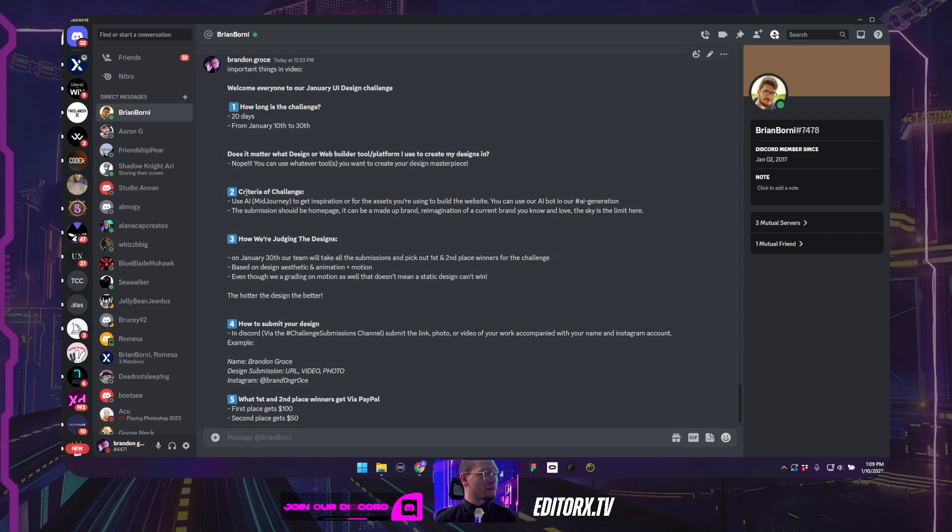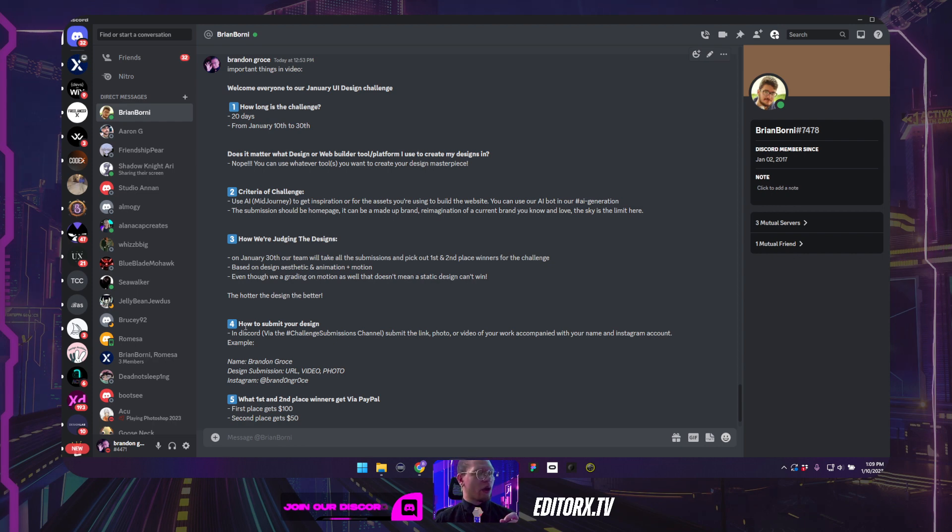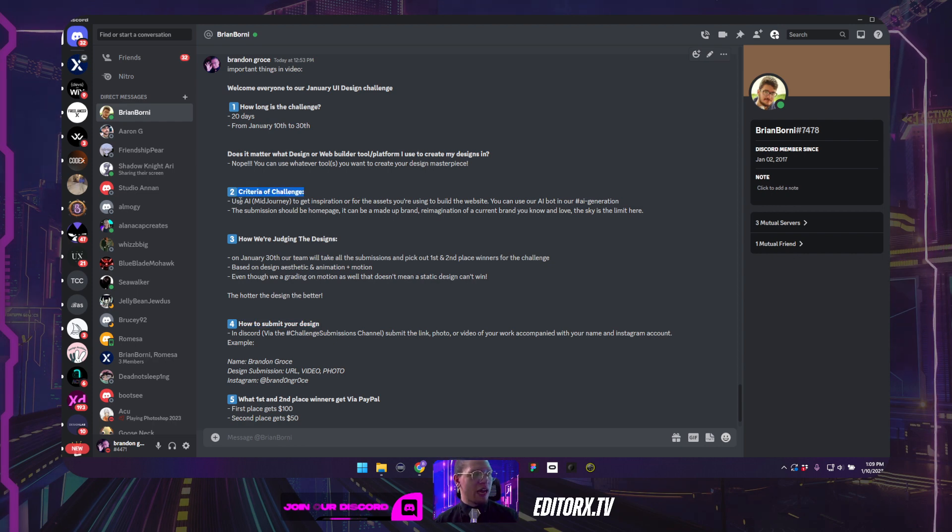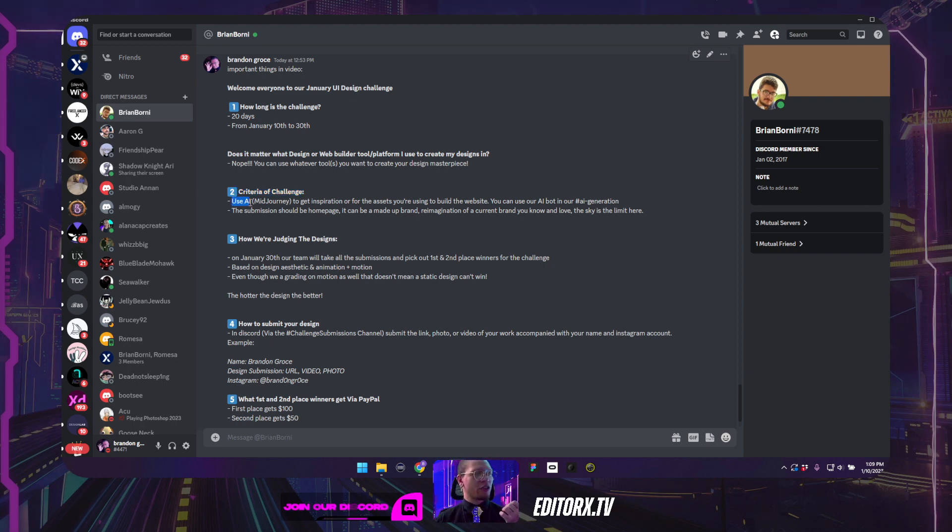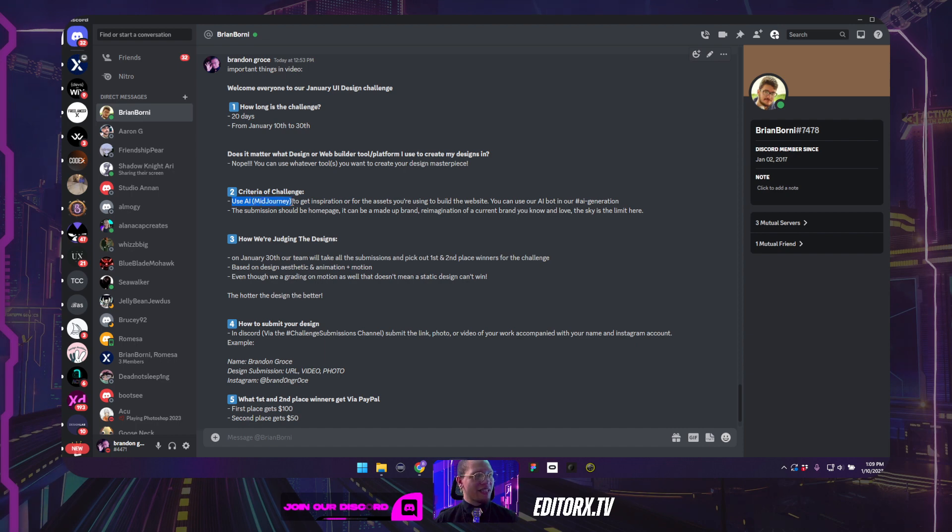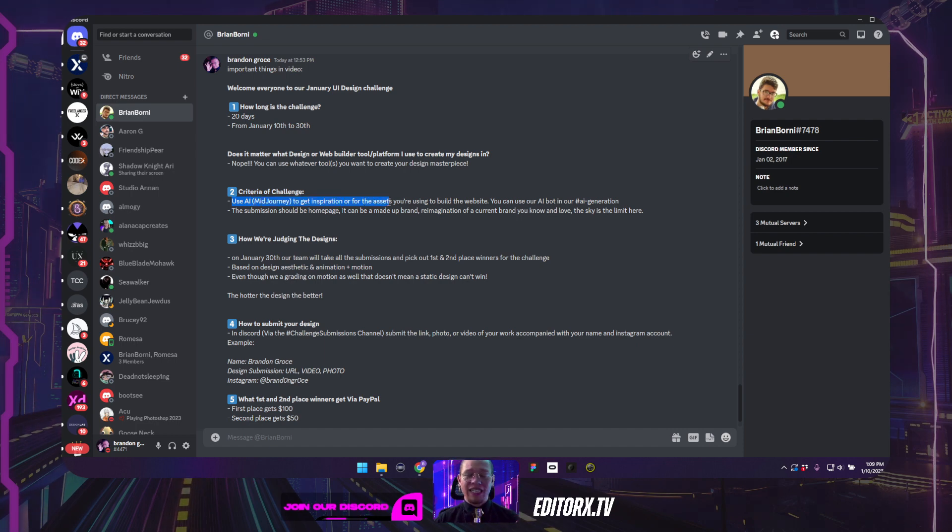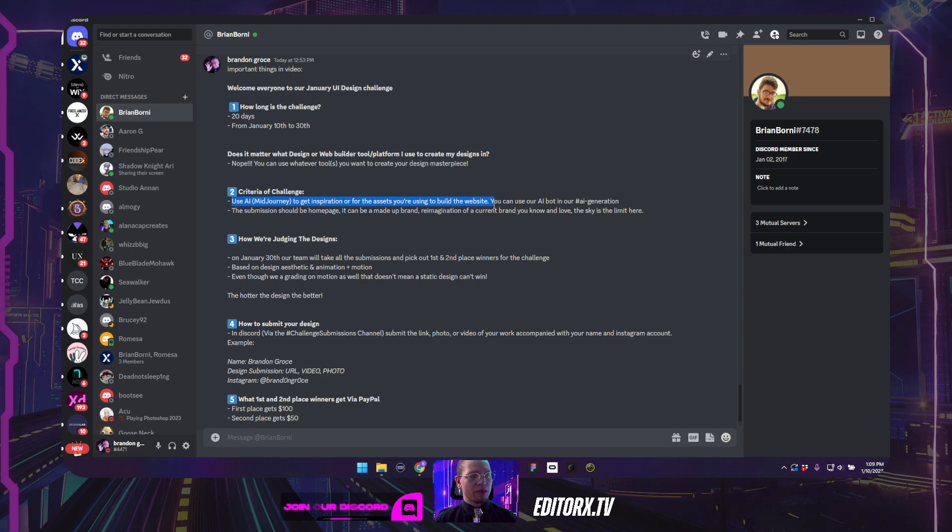So now let's talk about, before we get to where you're submitting your work, which is number four, let's talk about the criteria of the challenge and really the theme. So the theme of this challenge is we are using AI, basically mid-journey, to get inspiration or to really get assets for the website that we want to build.